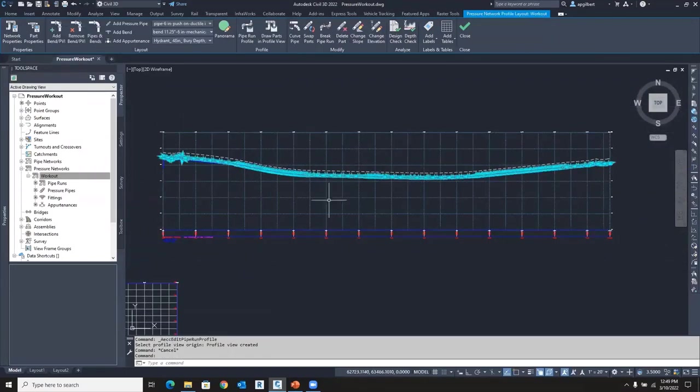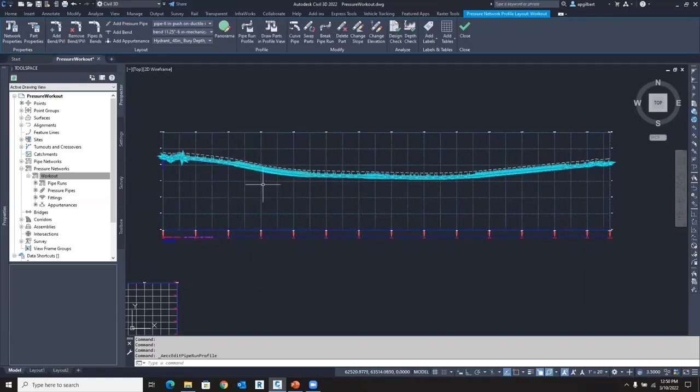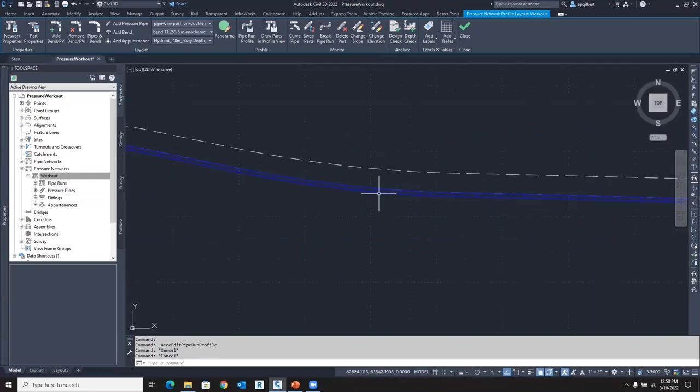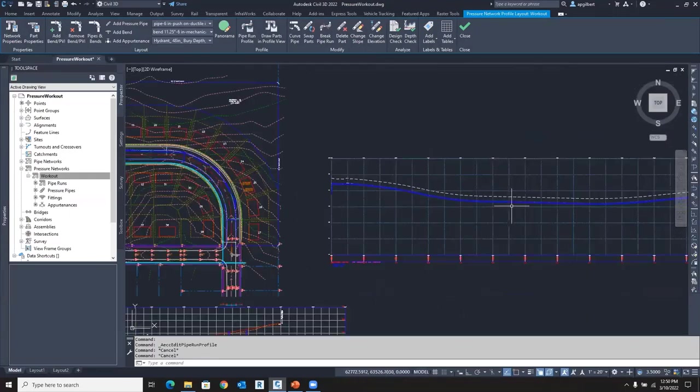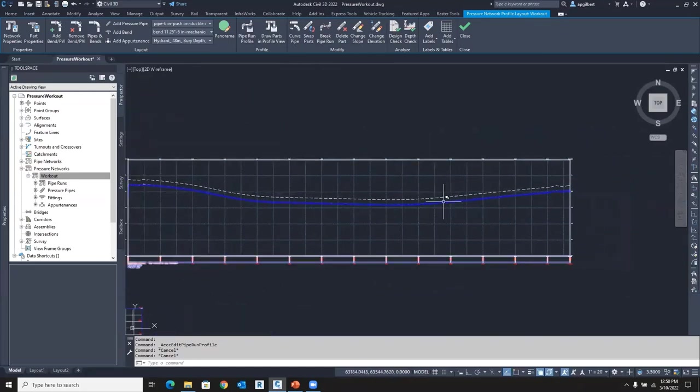Let's change that. I'm going to select the pipe run. Notice all the grips there. We'll come back to that. I'm going to go to pipe run profile and change it to offset by the cut length. Everything else is the same, update. And notice now we can see the 20 foot cut lengths that were in my part settings going all the way down.